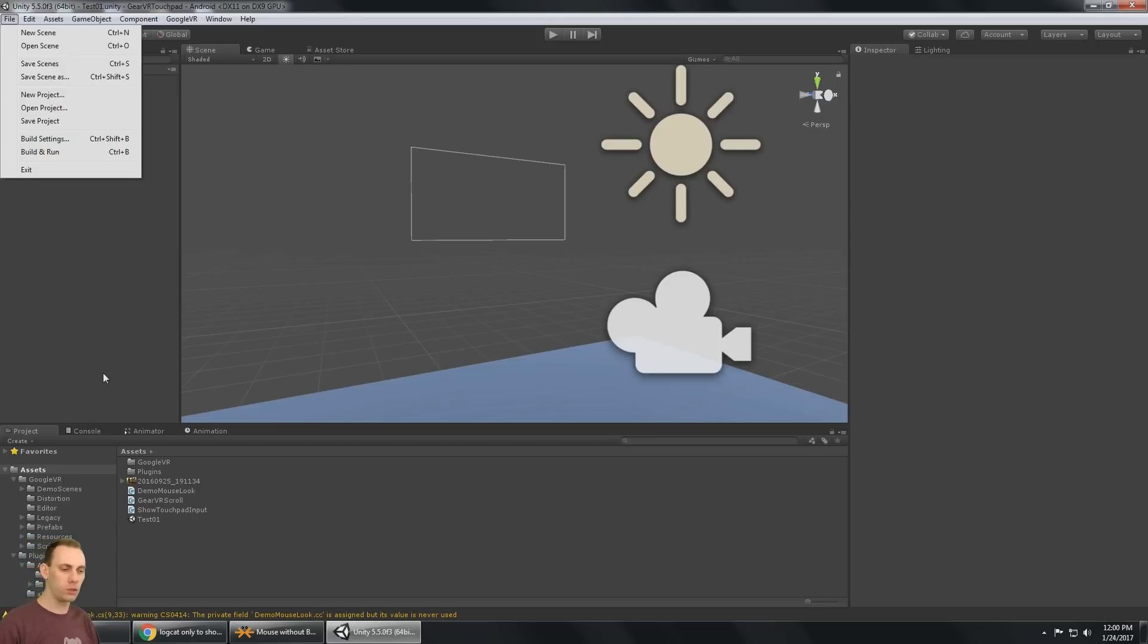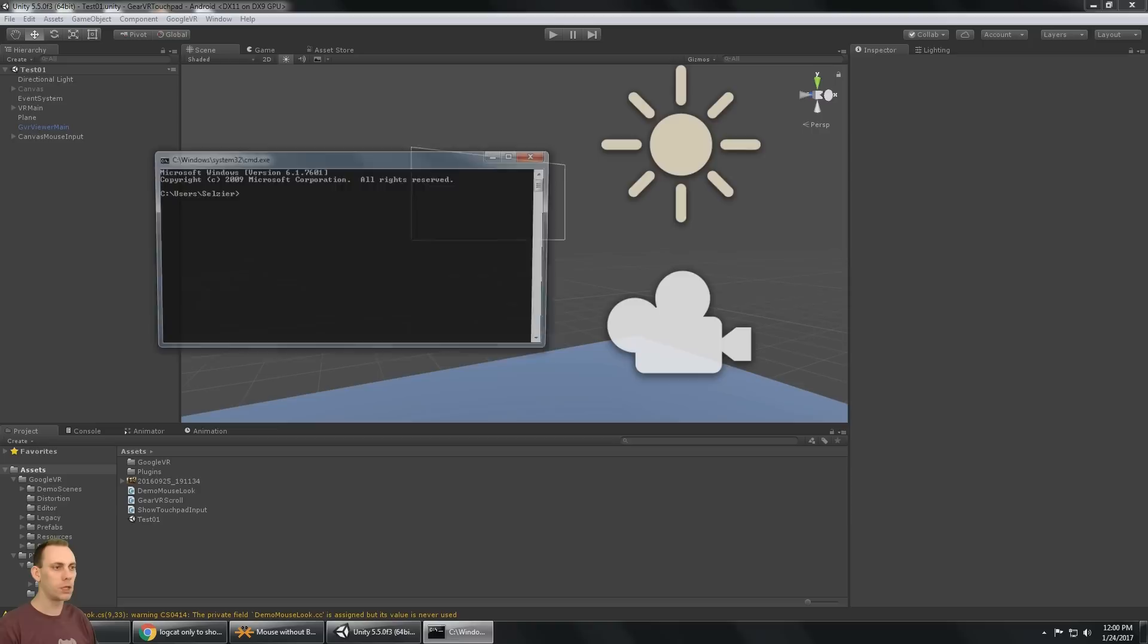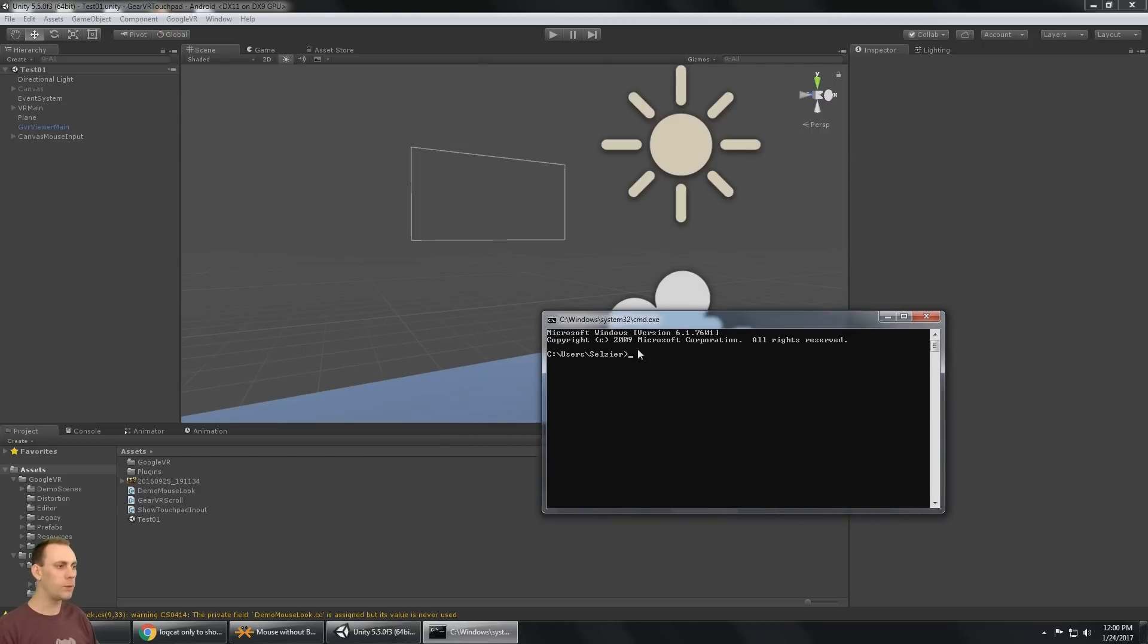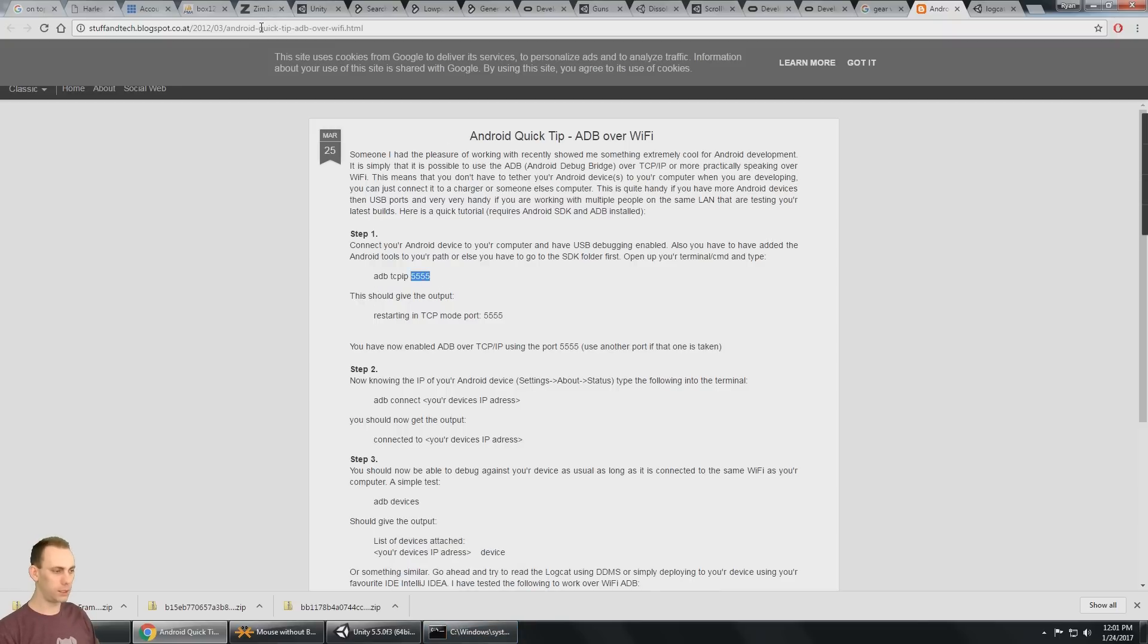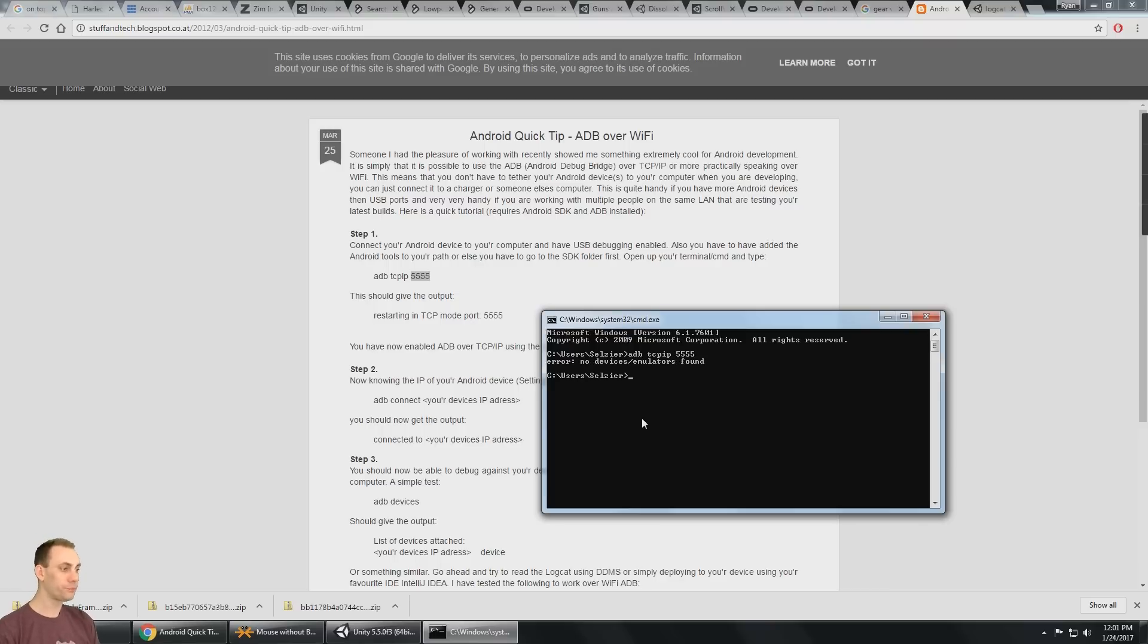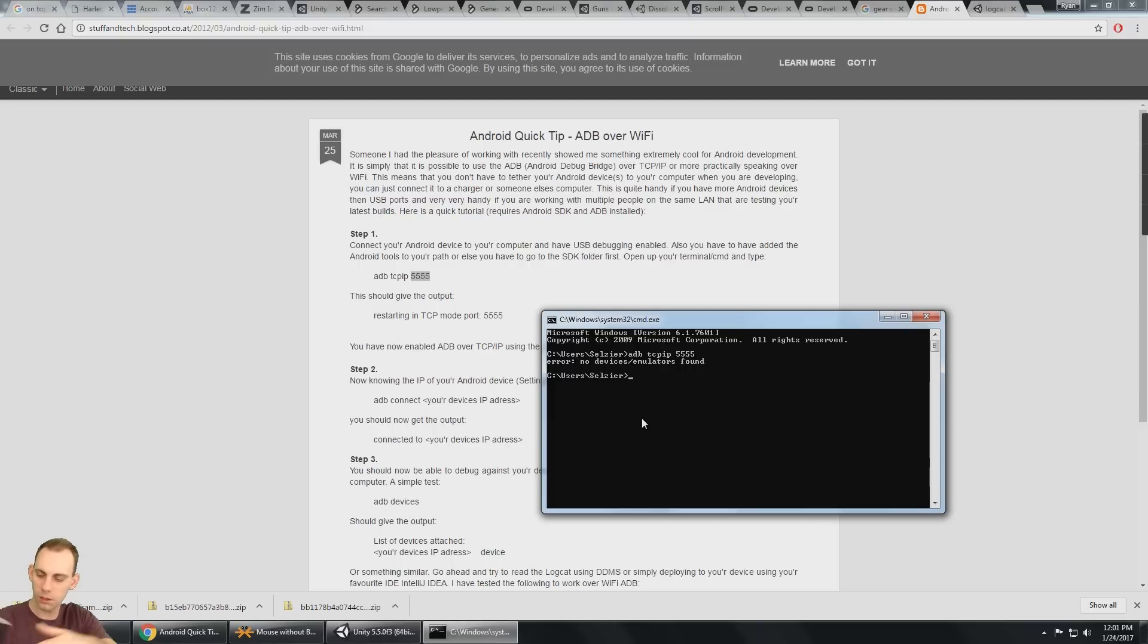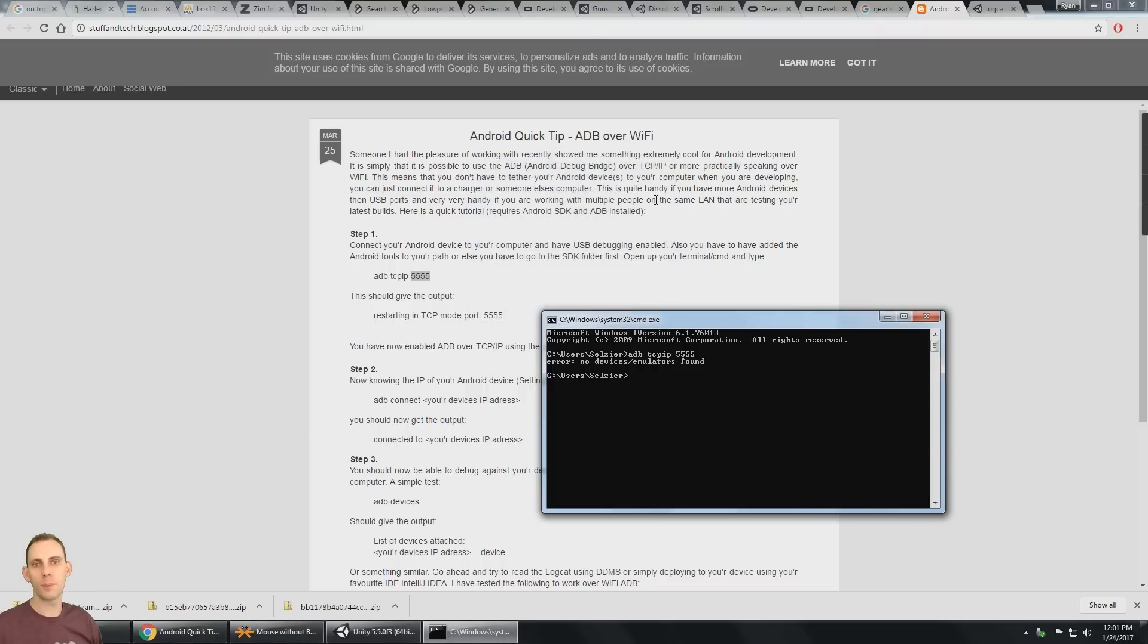So the first thing that we're going to have to do here is let's open up a command prompt and we need to run ADB TCP IP 5555 and I'll put a link to this blog in the description. So we're going to say ADB TCP IP on port 5555 and it says error, no devices or emulators found.